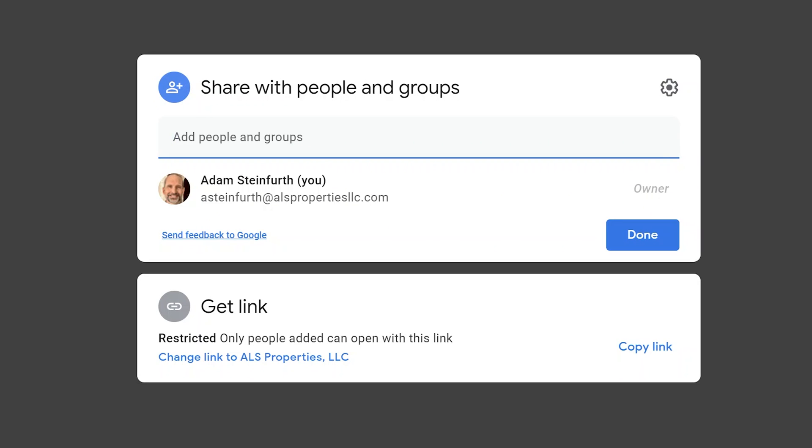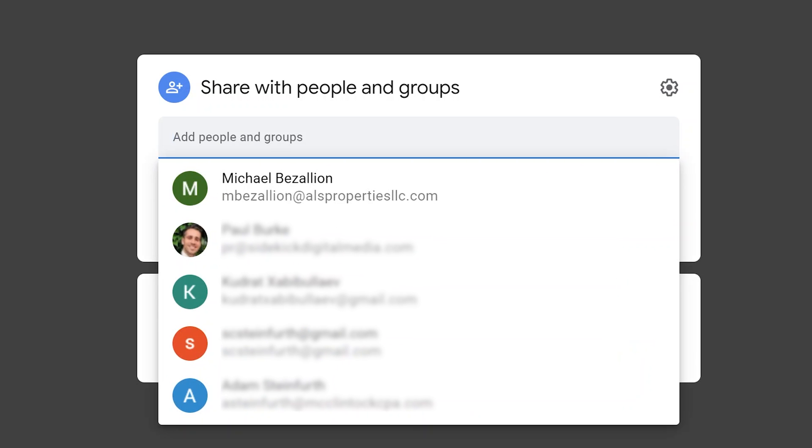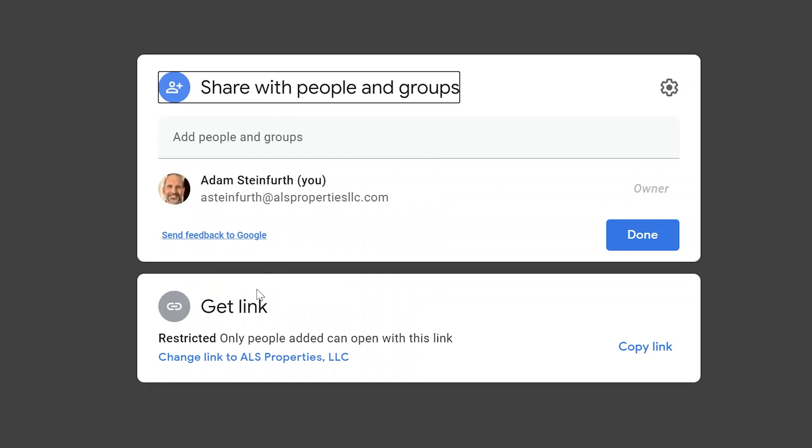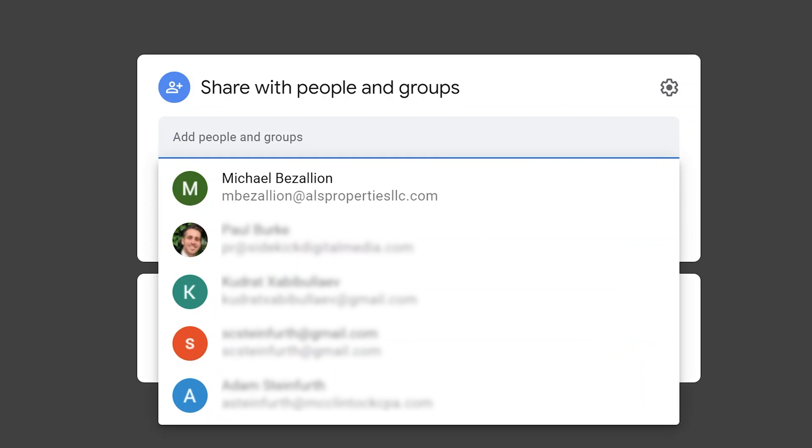This window comes up and there are two main ways to share files. There's the way that you type the names of specific people or groups that you want to share with, or you obtain a link to the spreadsheet and control ownership with that. First we'll go over sharing with people and groups.